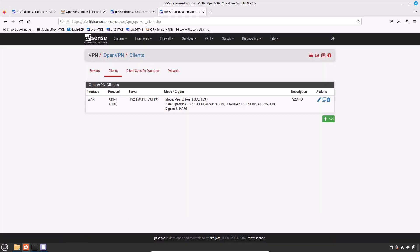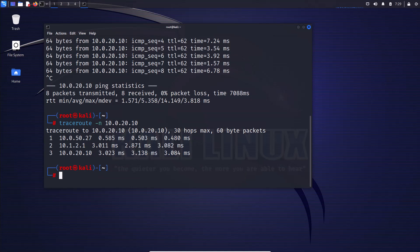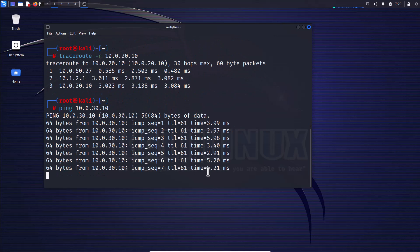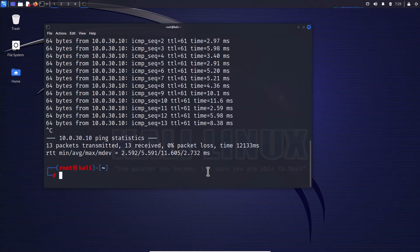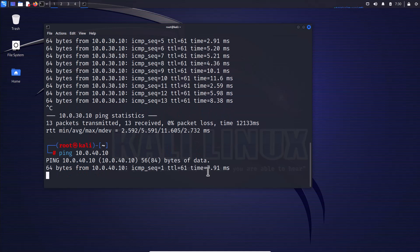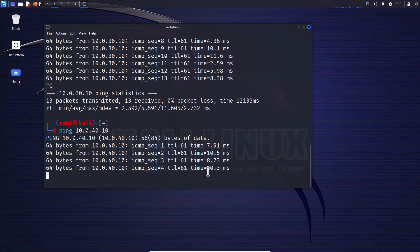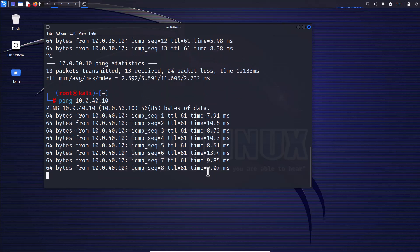Now all sites should be able to access each other's resources, with all traffic flowing through the head office OpenVPN server. You may face some delay due to network constraints — in that case, wait a few minutes for the firewall to add routes for newly added networks, or restart the OpenVPN service. Now let's test branch-to-branch connectivity from Site D: type 'ping 10.0.30.10' and hit Enter. We get a reply from the PC at Site C.